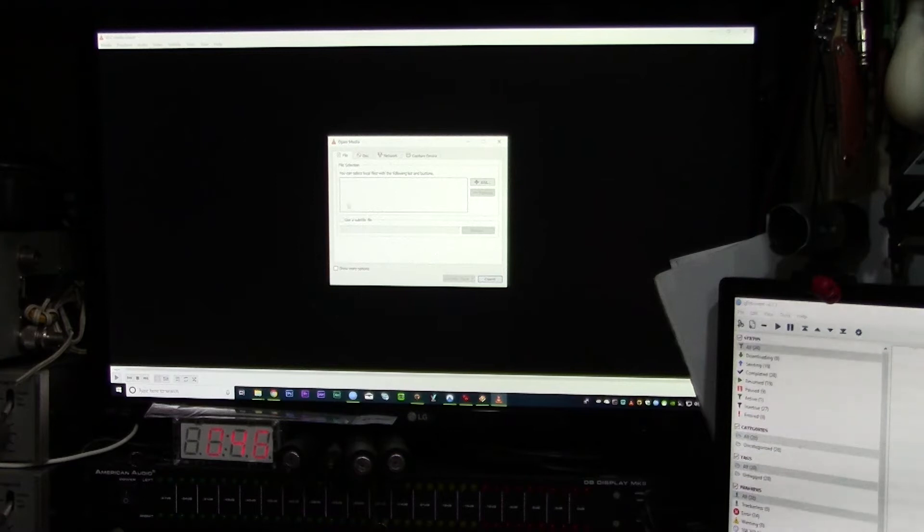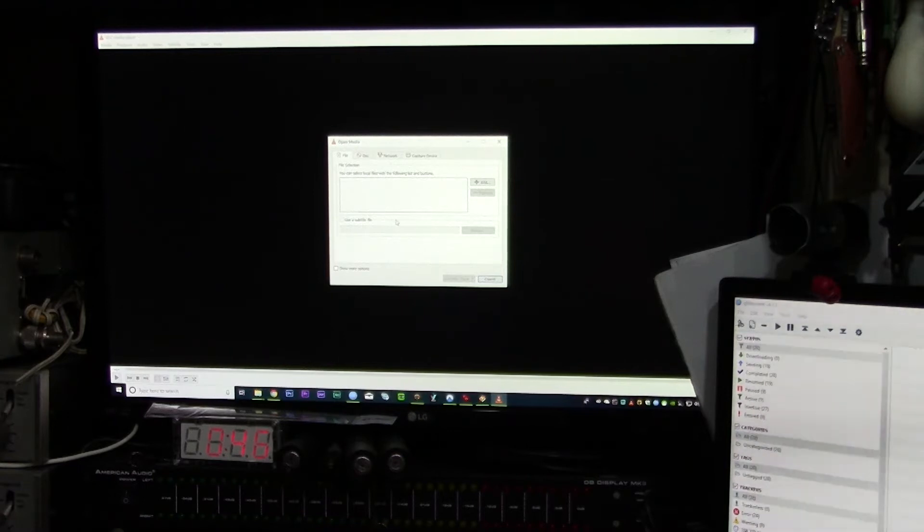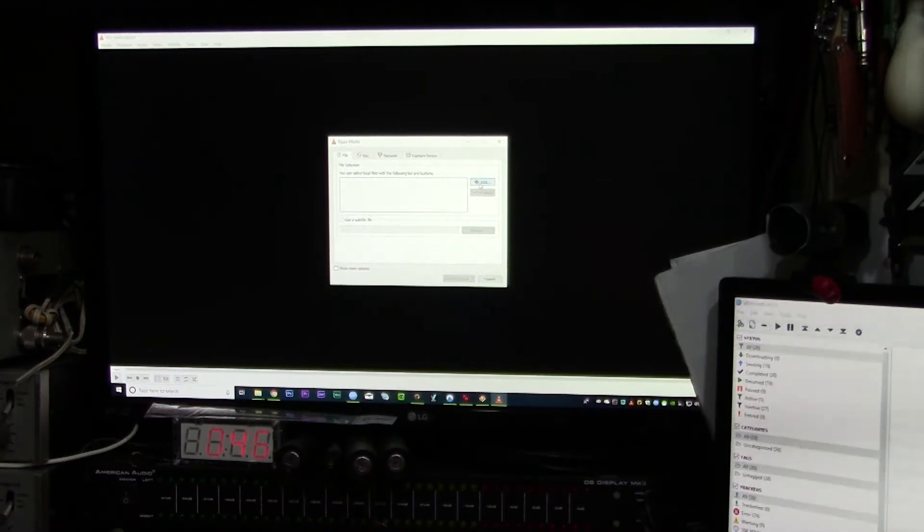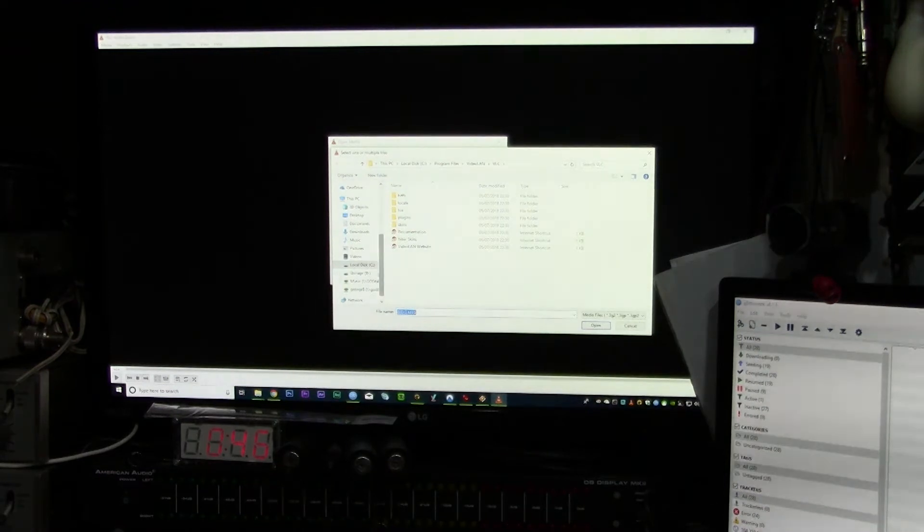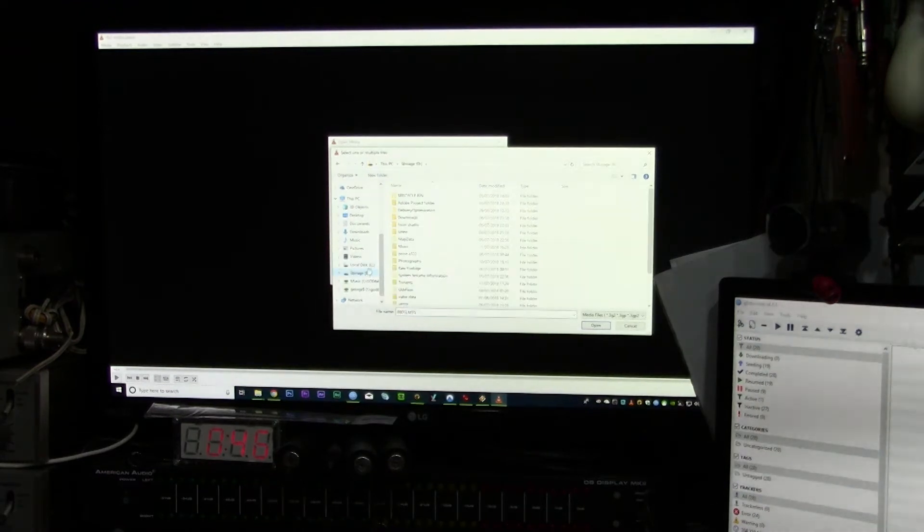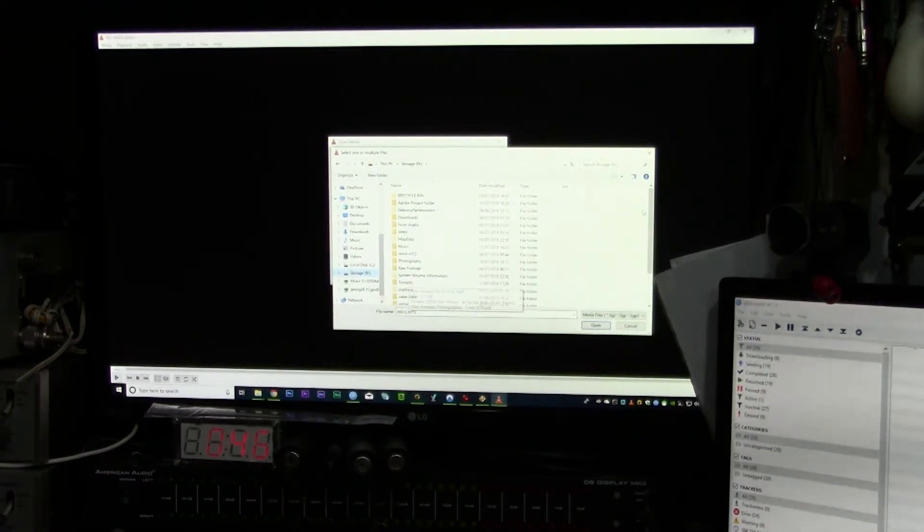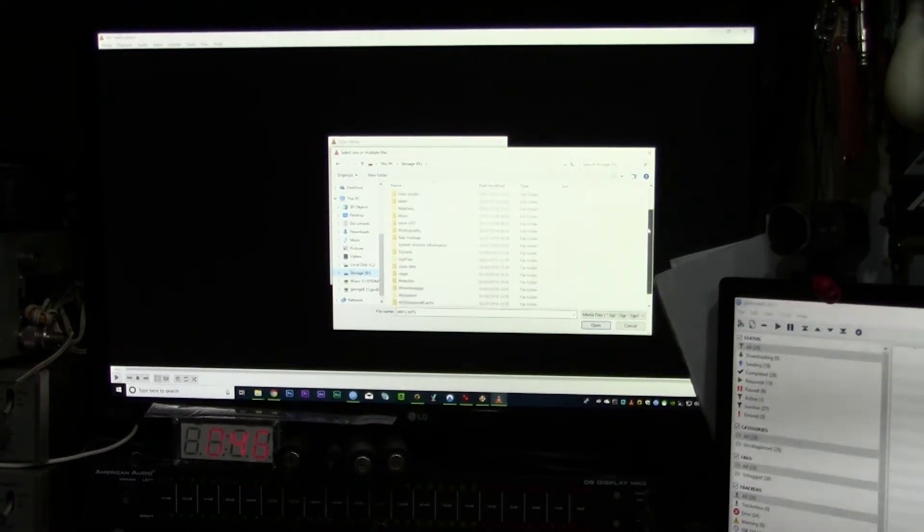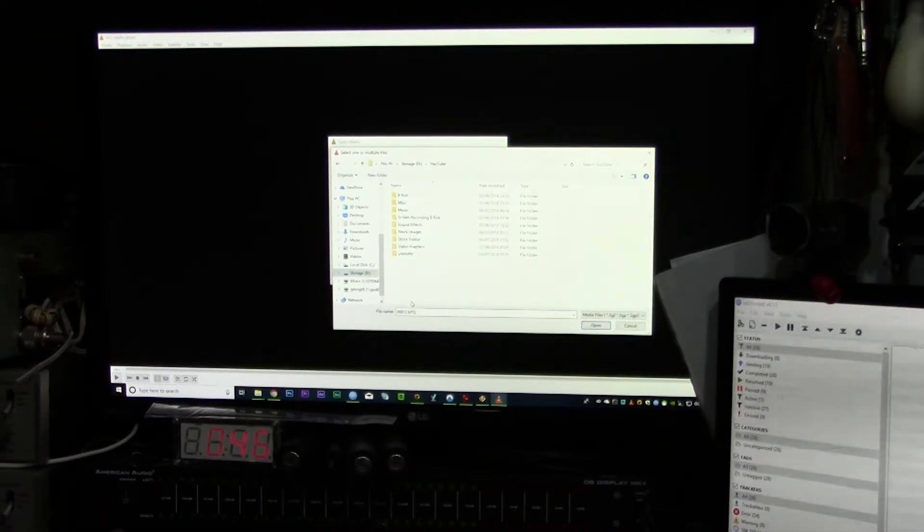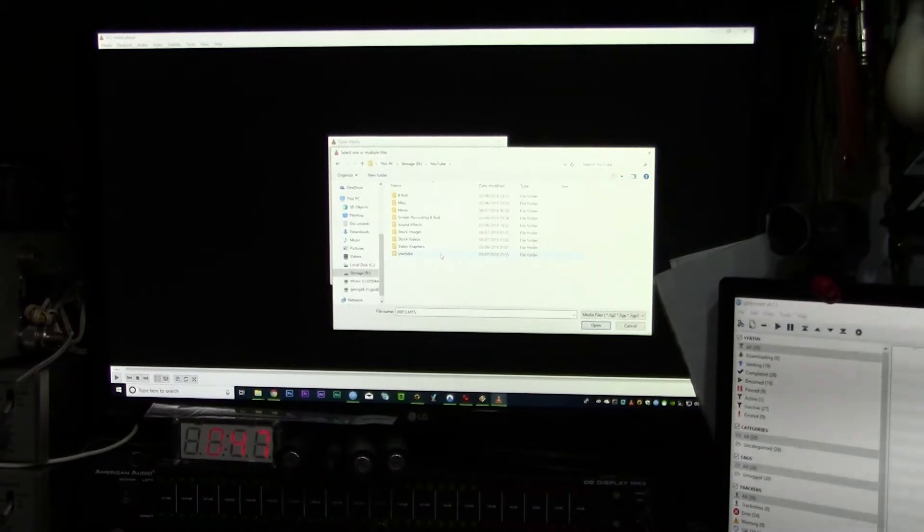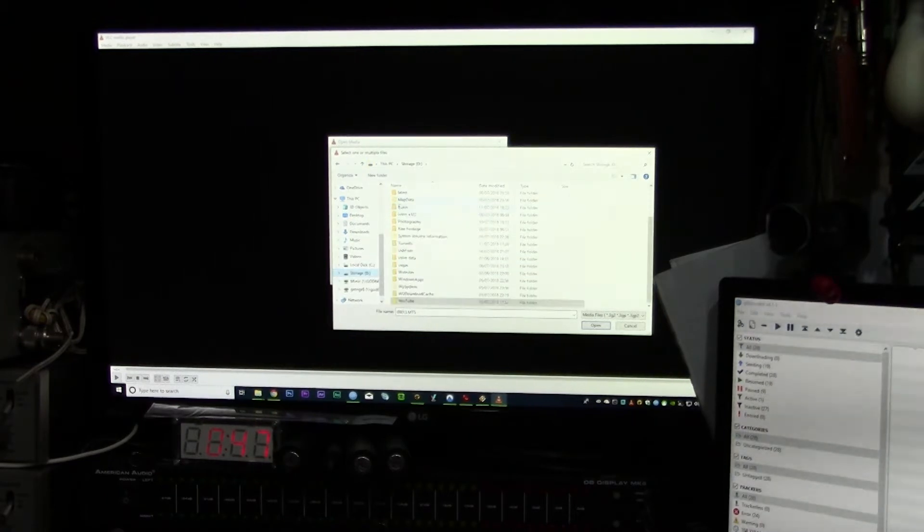Now what you can do is click Add, and then you look on your drive wherever your footage is held. In this case, I believe... where is mine? No, it's not there.